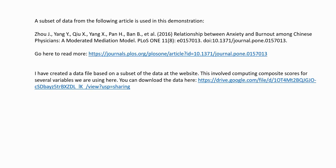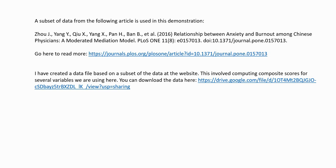And the data is coming from an article entitled Relationship Between Anxiety and Burnout Among Chinese Physicians, a Moderated Mediation Model. And you can find this at the PLoS One website, and I have a link in the PowerPoint to that article if you want to read more. So let's go ahead and open up SPSS and begin our demonstration.